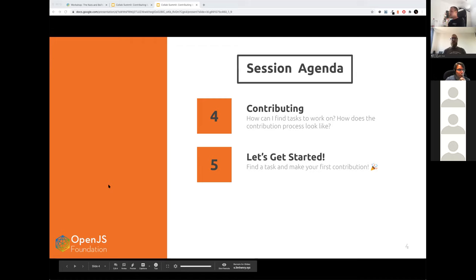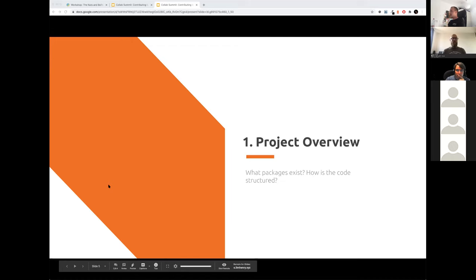For the last hour of the session, we want to pick up some tasks and just start coding — contributing to any of the bugs we have or anything you would like to contribute to the project. We are here to help with questions and any confusion you might have. That should take about two hours, and I'm really excited for it. Let's start the session with the project overview.